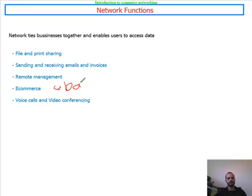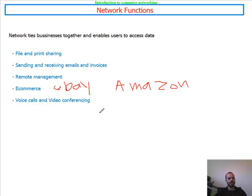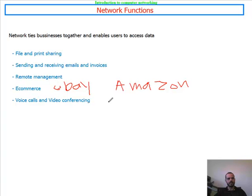E-commerce examples include eBay and Amazon.com and many others. The network also allows voice calls — using the phone and Voice over IP phones to make calls — and video conferencing.